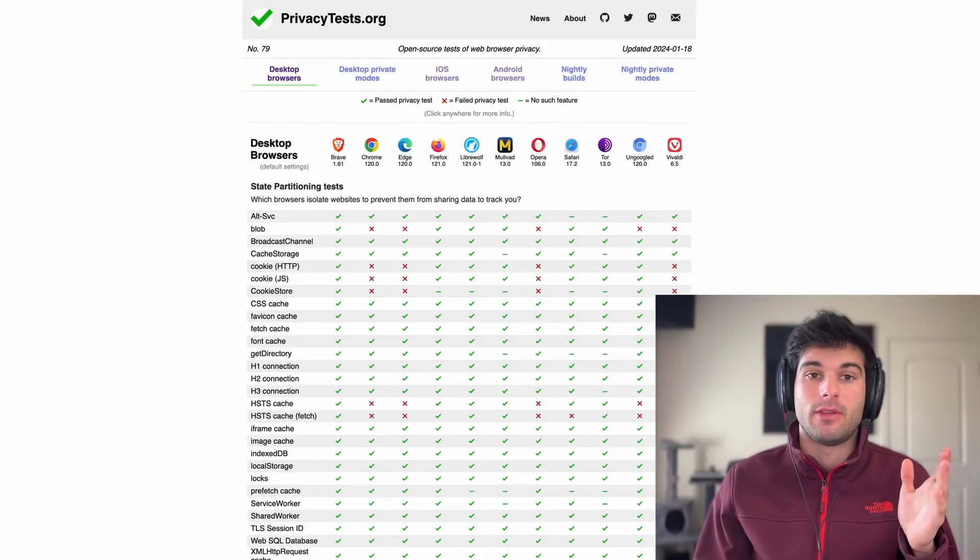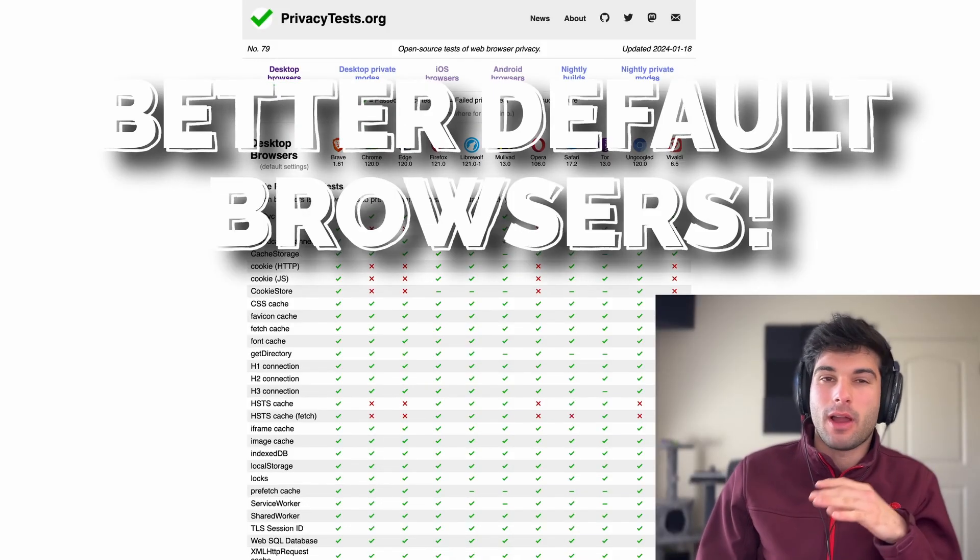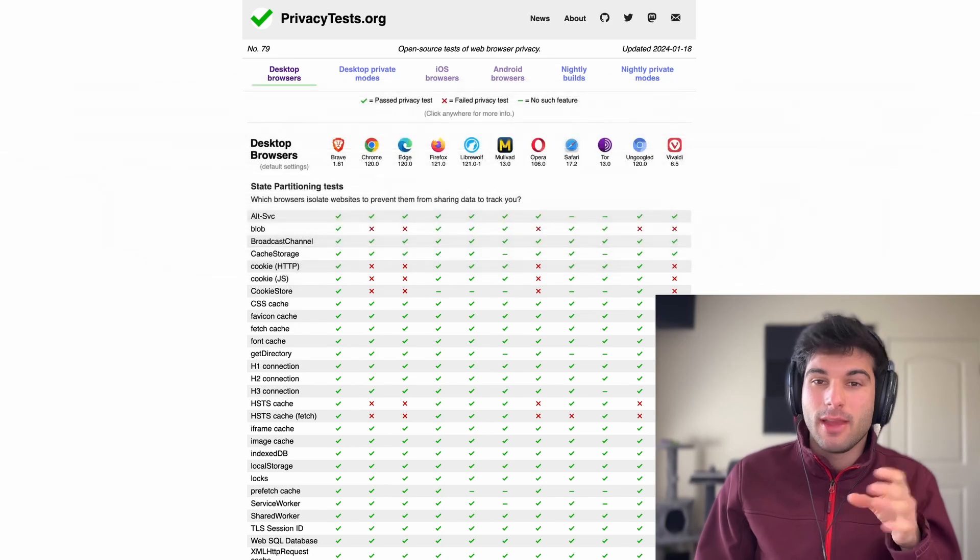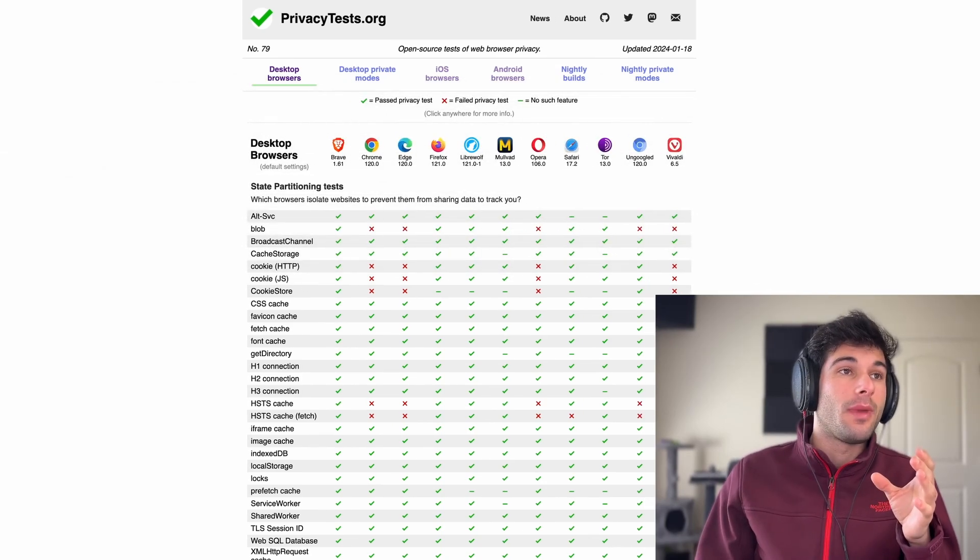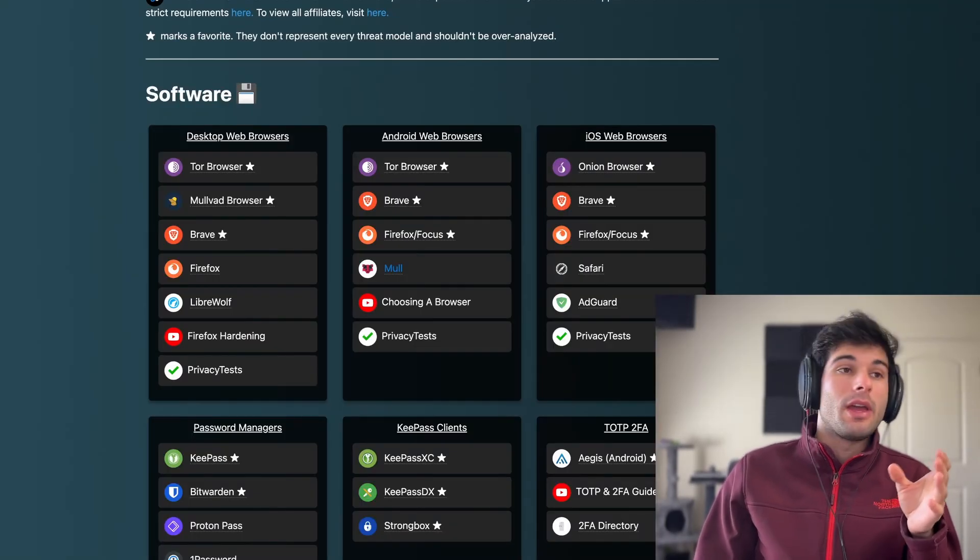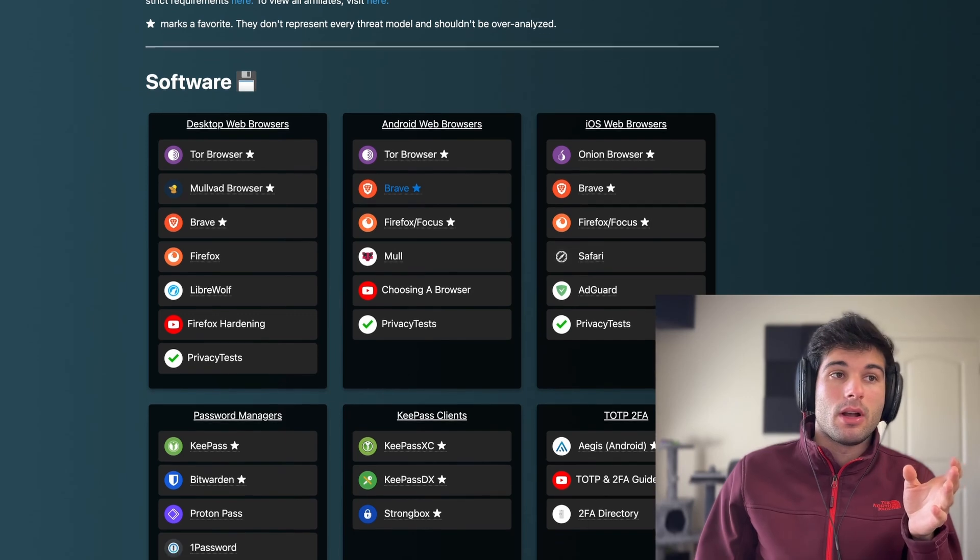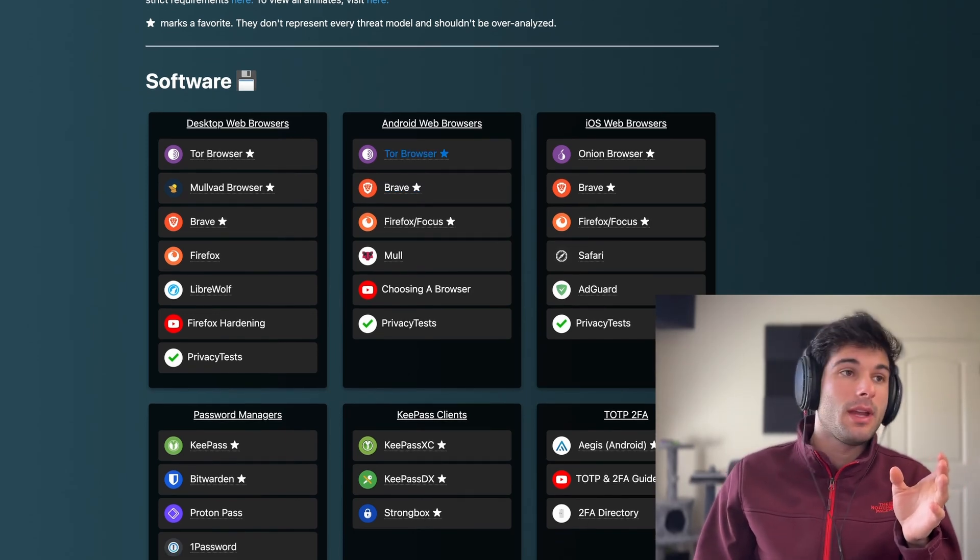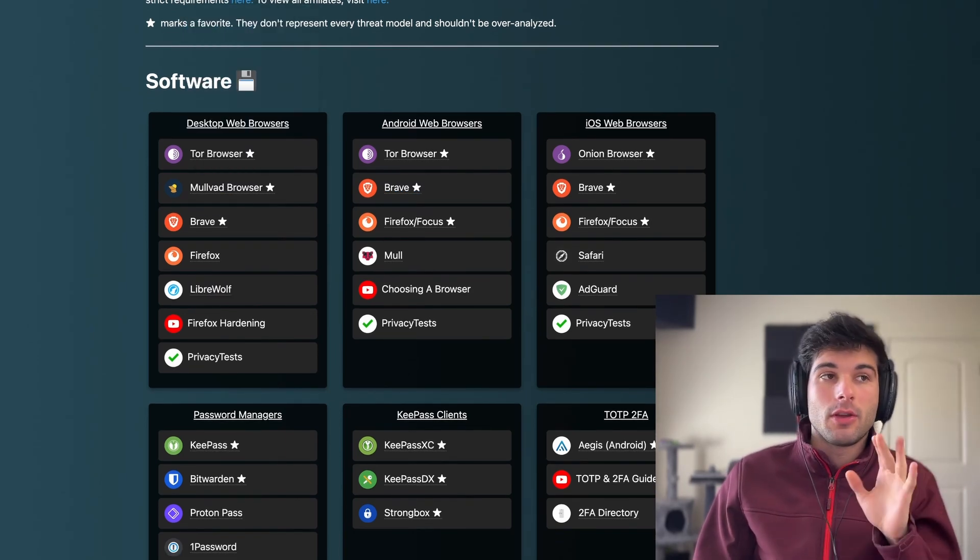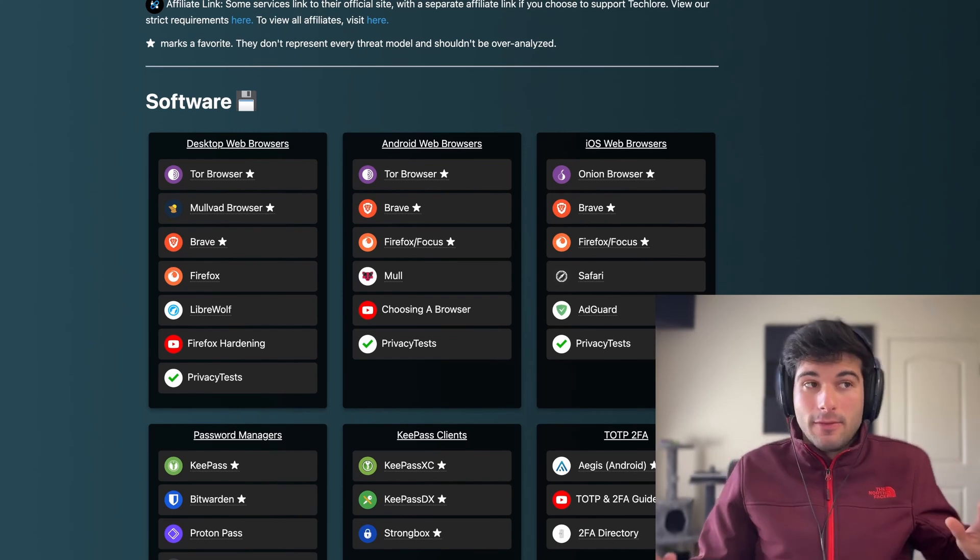We have better options than having to install Firefox and manually harden it. The reason is we have so many great browser options. If we look at the techler.tech/resources page, all of these browsers are doing incredible things by default.